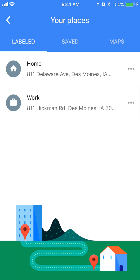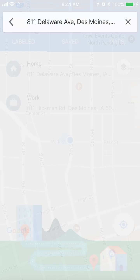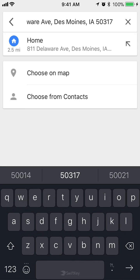Now under the Labels tab, you'll see where it says 'Home.' To the right of that there are three horizontal dots — tap on those. When the menu pops up from the bottom, click on where it says 'Edit Home.'